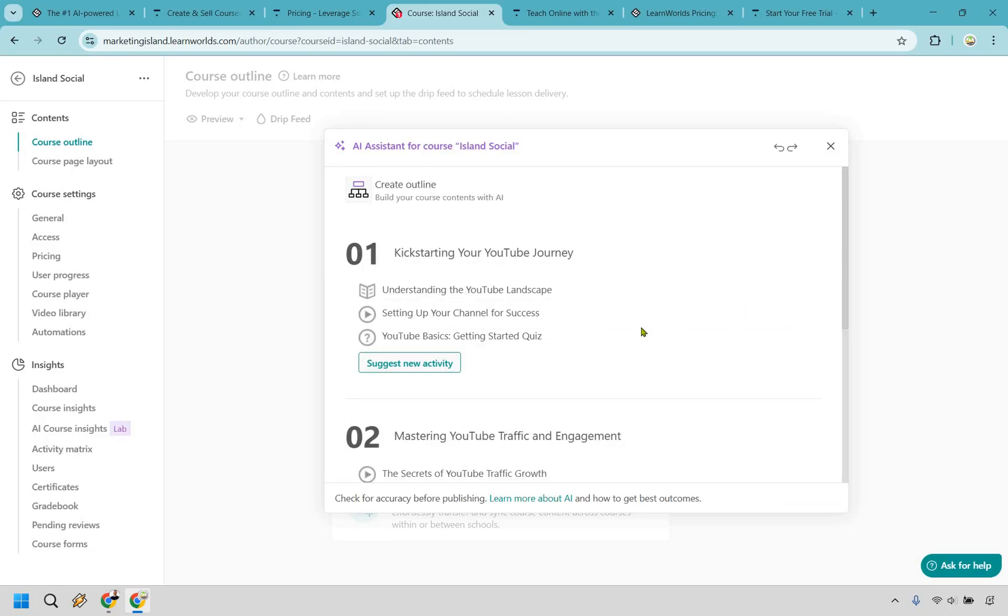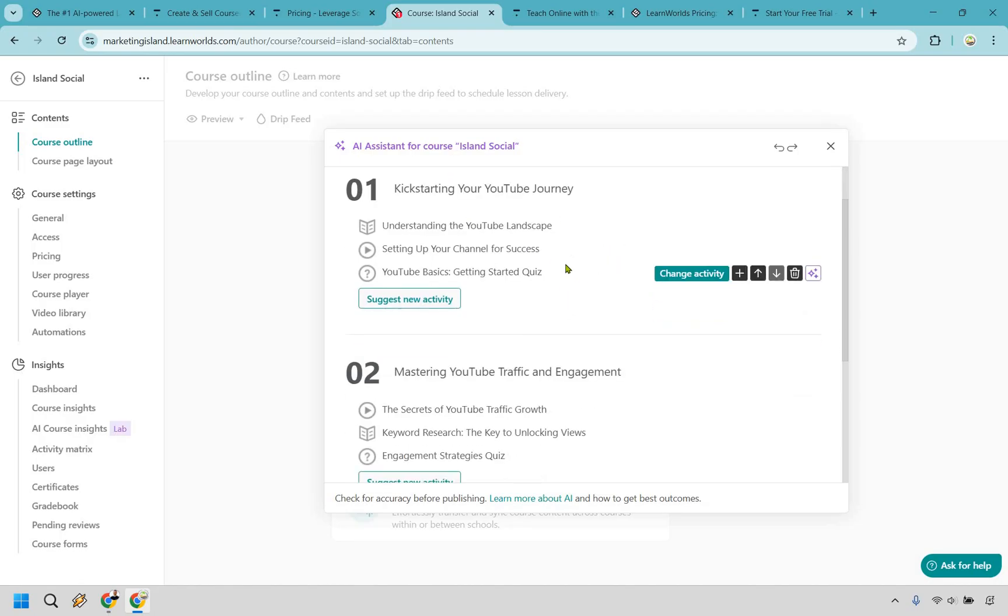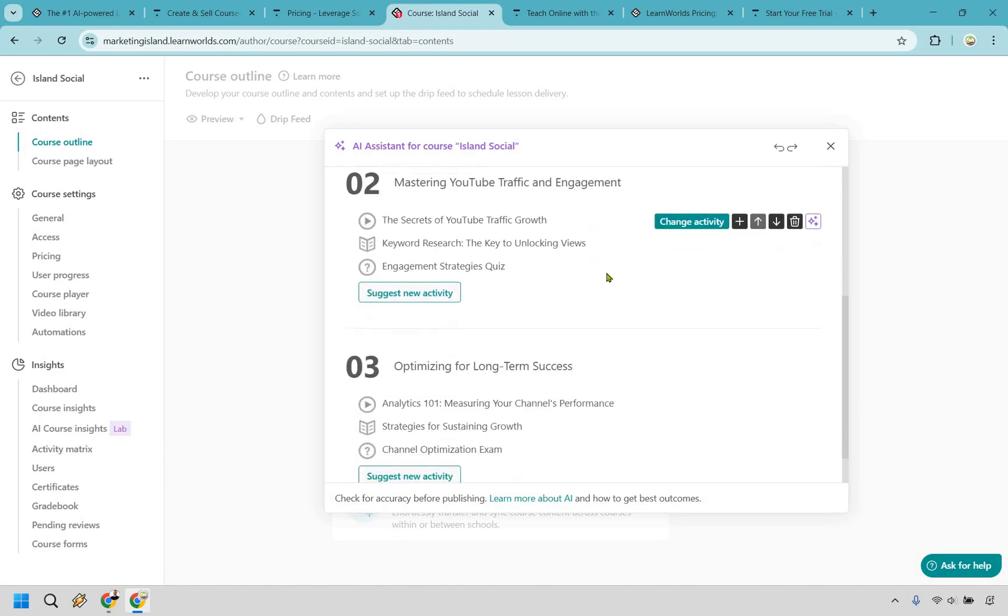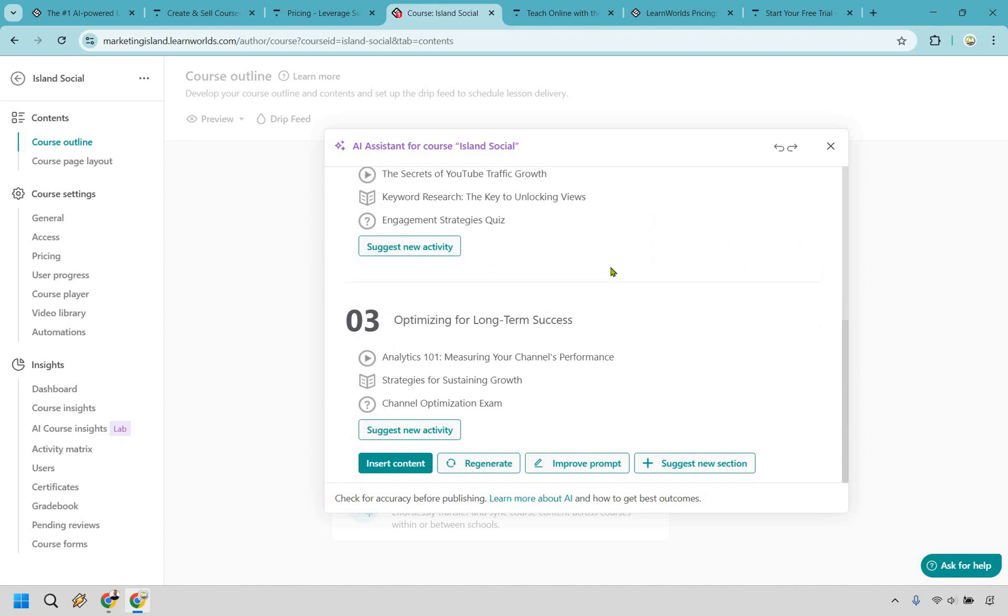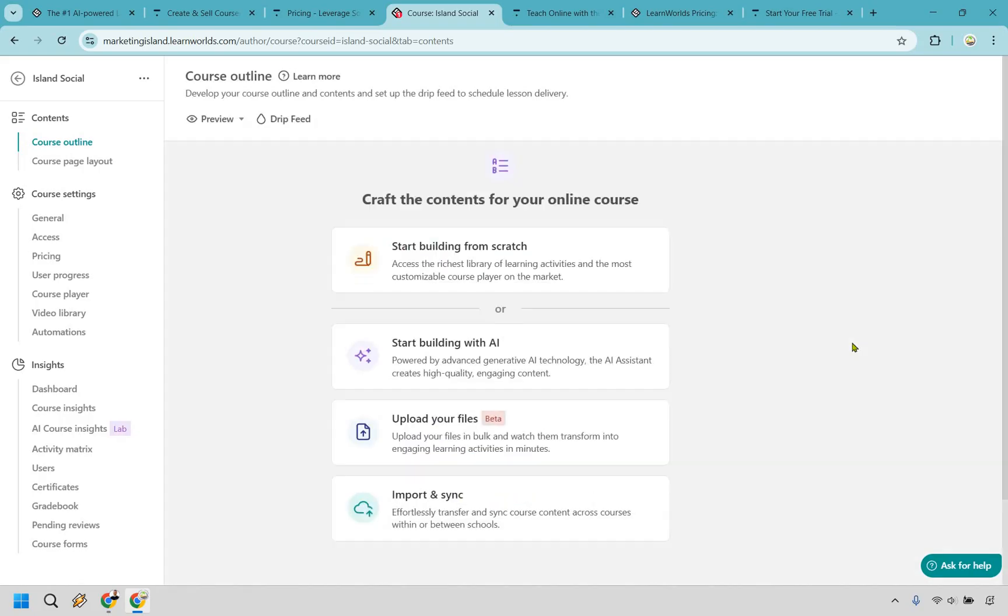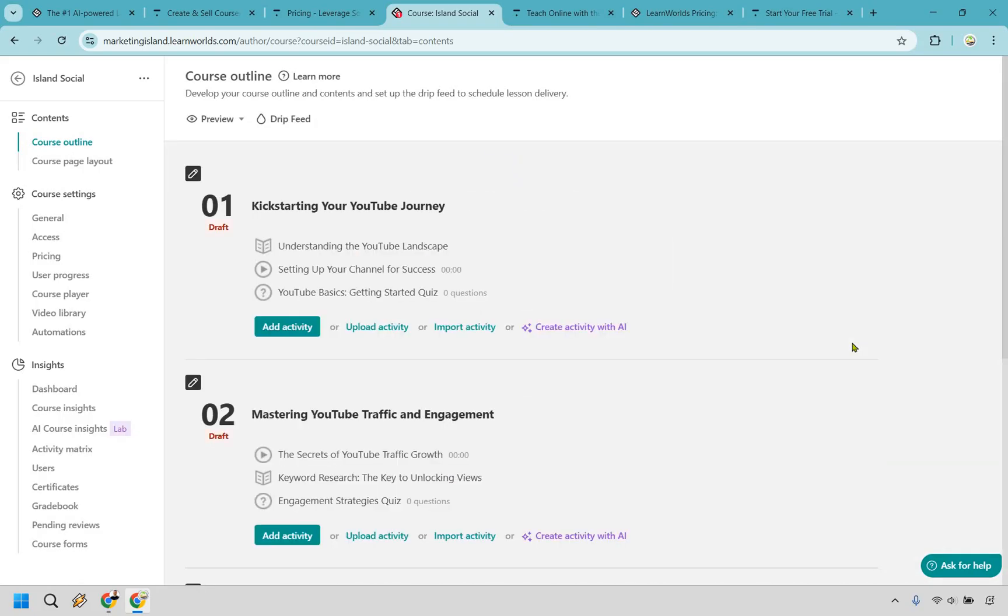And this is going to be what it talks about. So let's say we're kickstarting our YouTube journey, understanding it, setting up your channel, getting started quiz, mastering traffic. So we have YouTube growth, keyword research, fantastic, optimizing for long-term success. And of course, you can always change these around like this, you can move them up, you can move them down. But let's just say we like this, I'm going to click on insert content. And just like that, we have leveraged AI to get up and running very quickly.